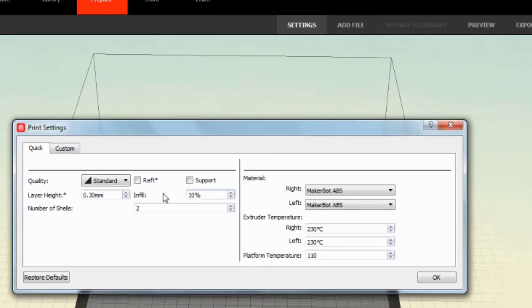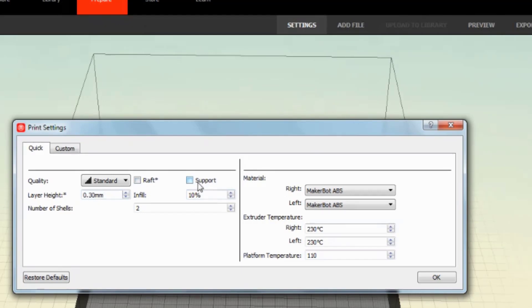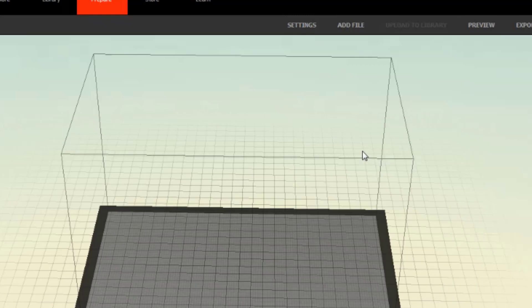When you hit the settings, we always want 10%, 0.3, and we don't want either of these selected. Most likely, you'll be able to just leave those alone.